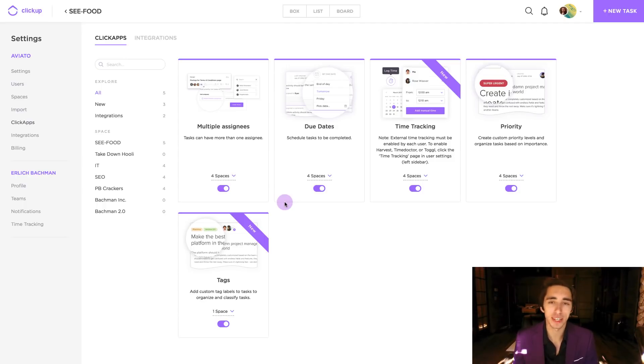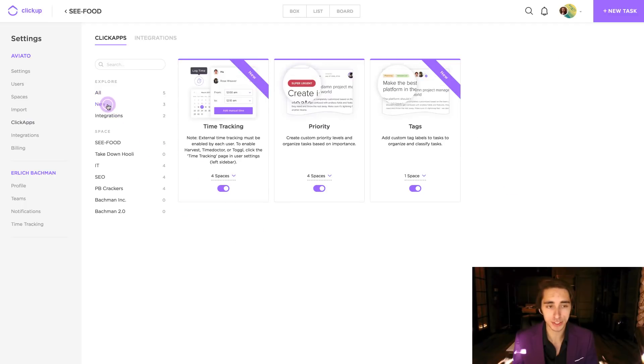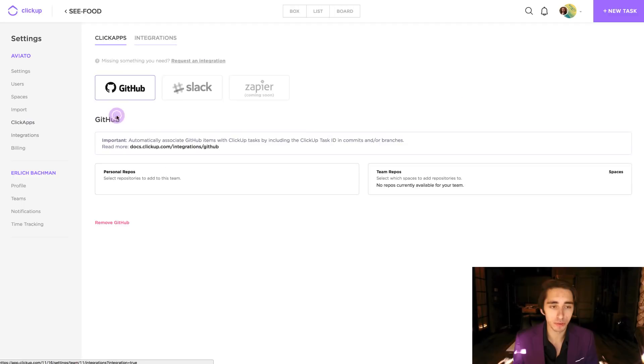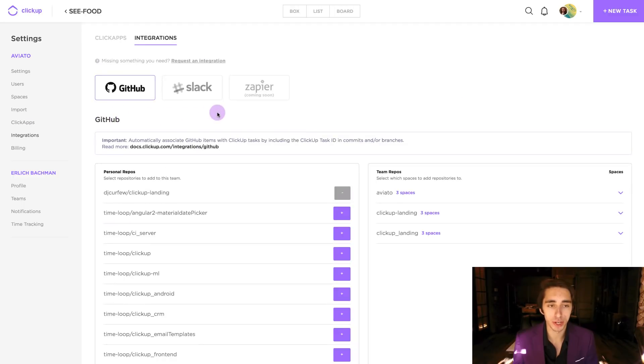So, like I said, it's completely customizable. What's nice is you can see a list of all the new ClickApps right here, and then also we can go over to our integrations page.